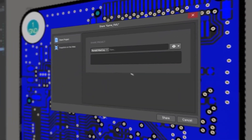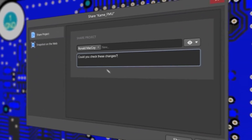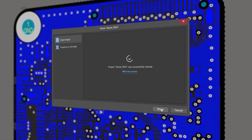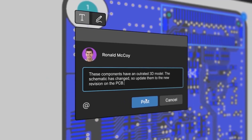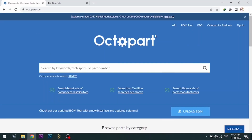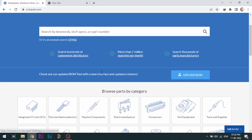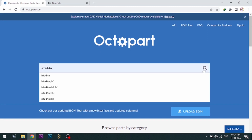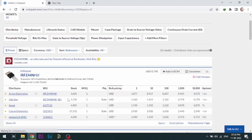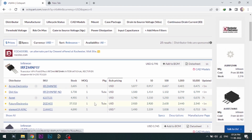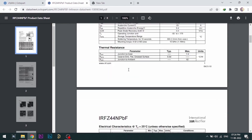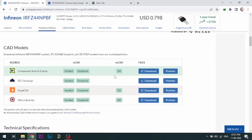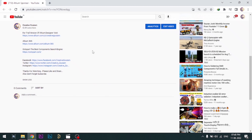With Altium 365, you can share your designs on the web and get feedback on your designs. Visit Octopart.com for the best electronic component search engine by Altium. Octopart gives you the most up-to-date data like specifications, datasheets, CAD models, etc. All the links are provided in the description.